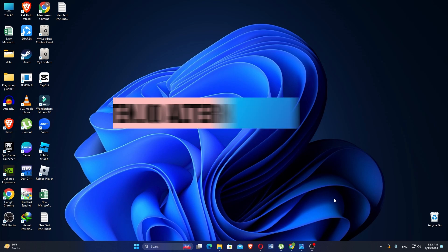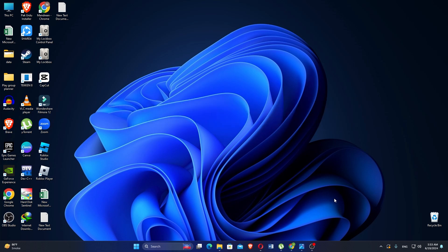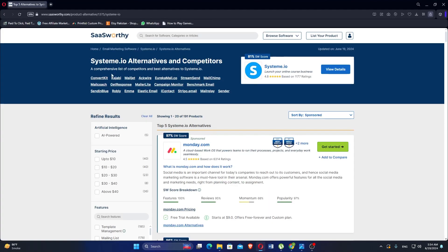In this video, we will show you system.io alternatives. If you want to get started with Zoho Campaigns or Monday.com, you can use the links given down in the description. Monday.com is a cloud-based work OS that